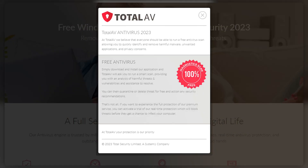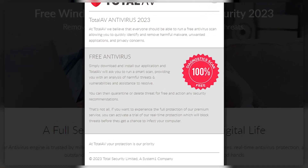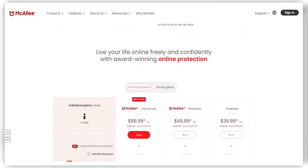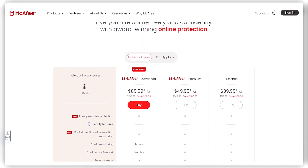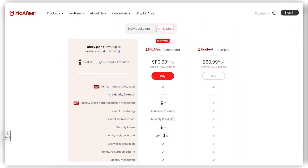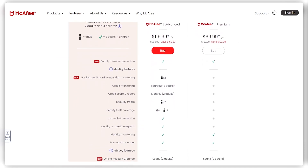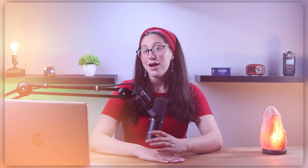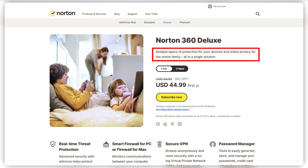For example, free antivirus software offers basic security, while premium options provide advanced features like real-time scanning, firewall protection, a VPN, and identity theft protection, which justifies their higher costs. Another thing you should take into consideration is the number of devices covered under the antivirus license. Look for options that allow multiple devices to be protected under a single subscription, which is particularly cost-effective for families or businesses.